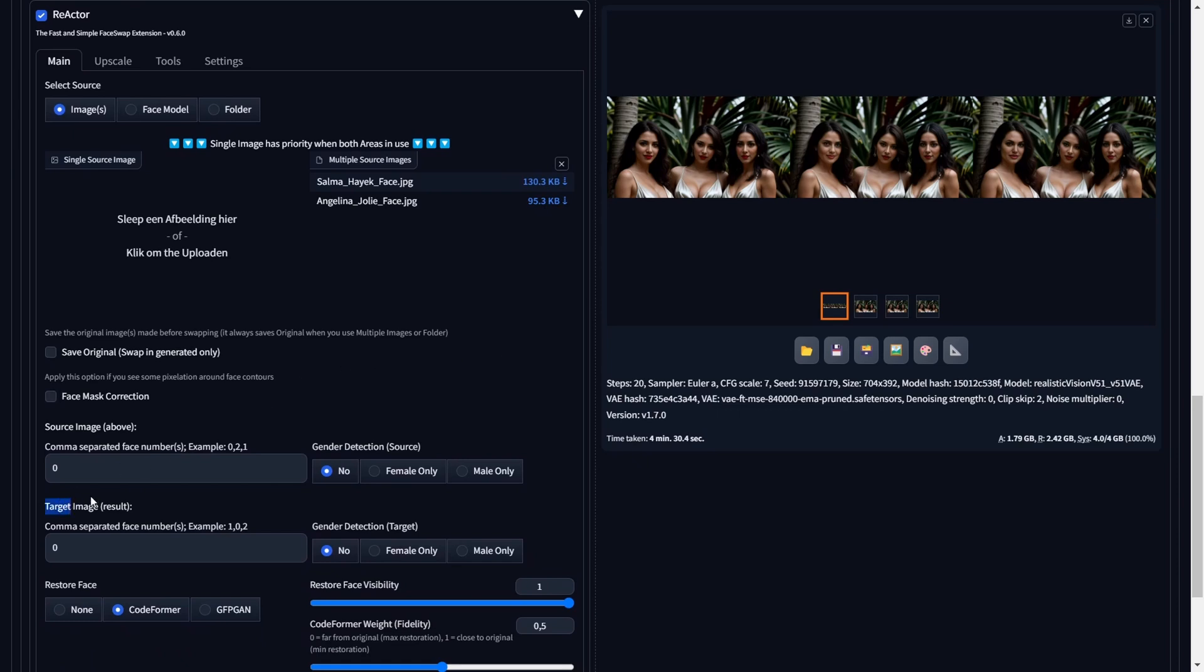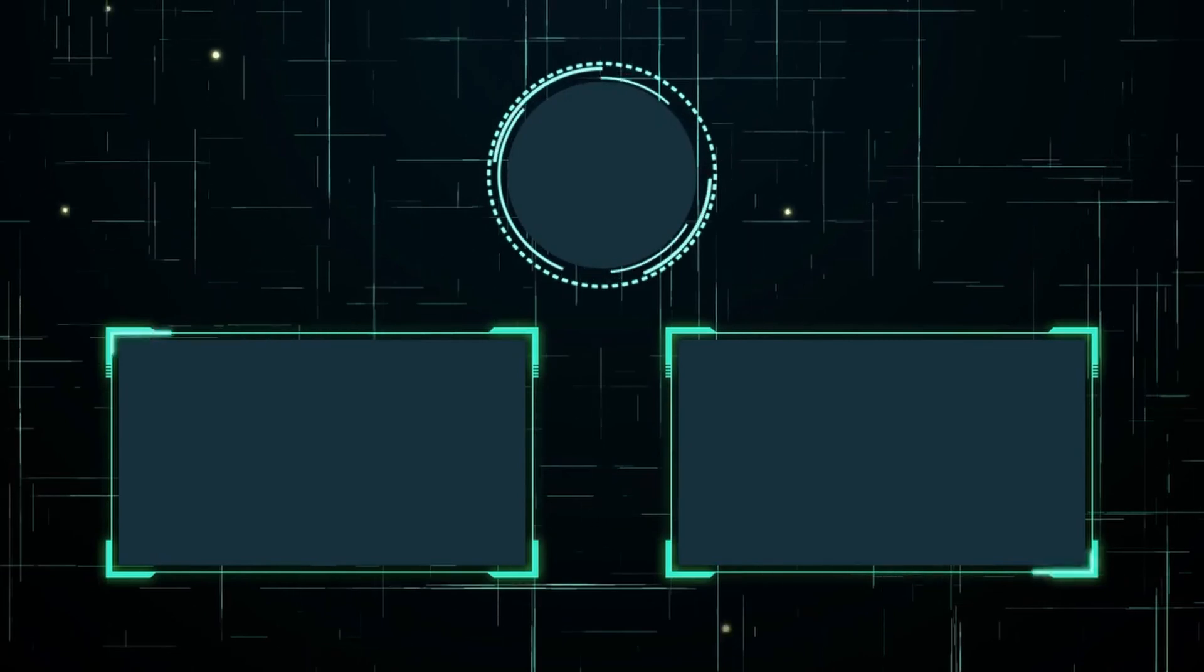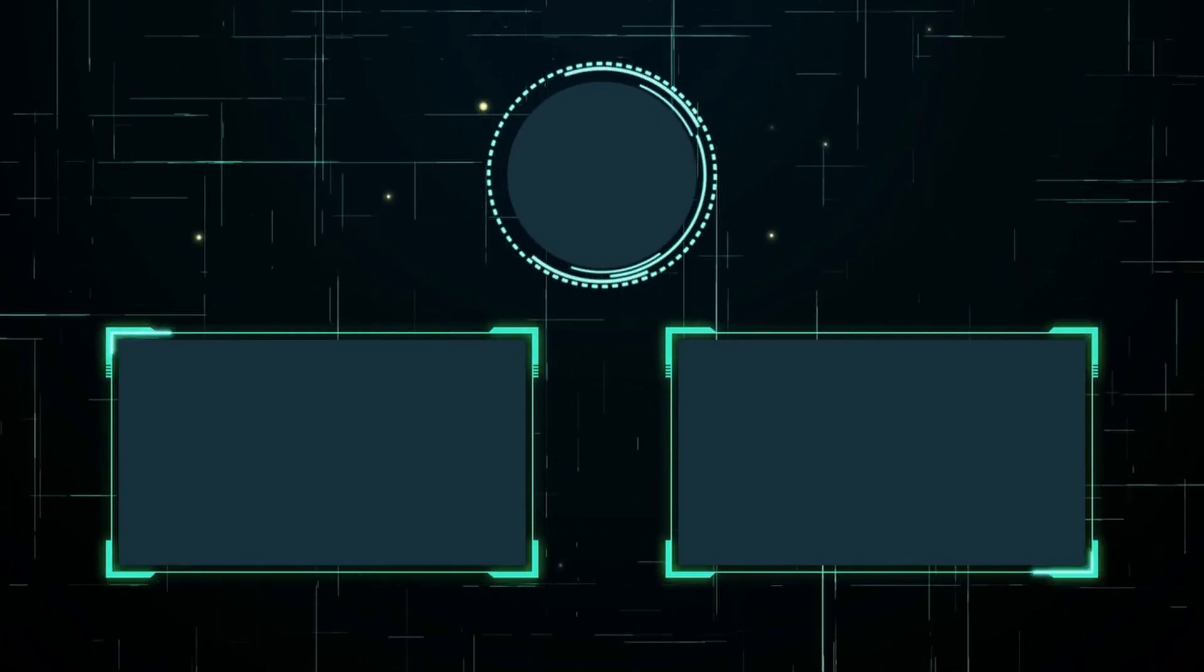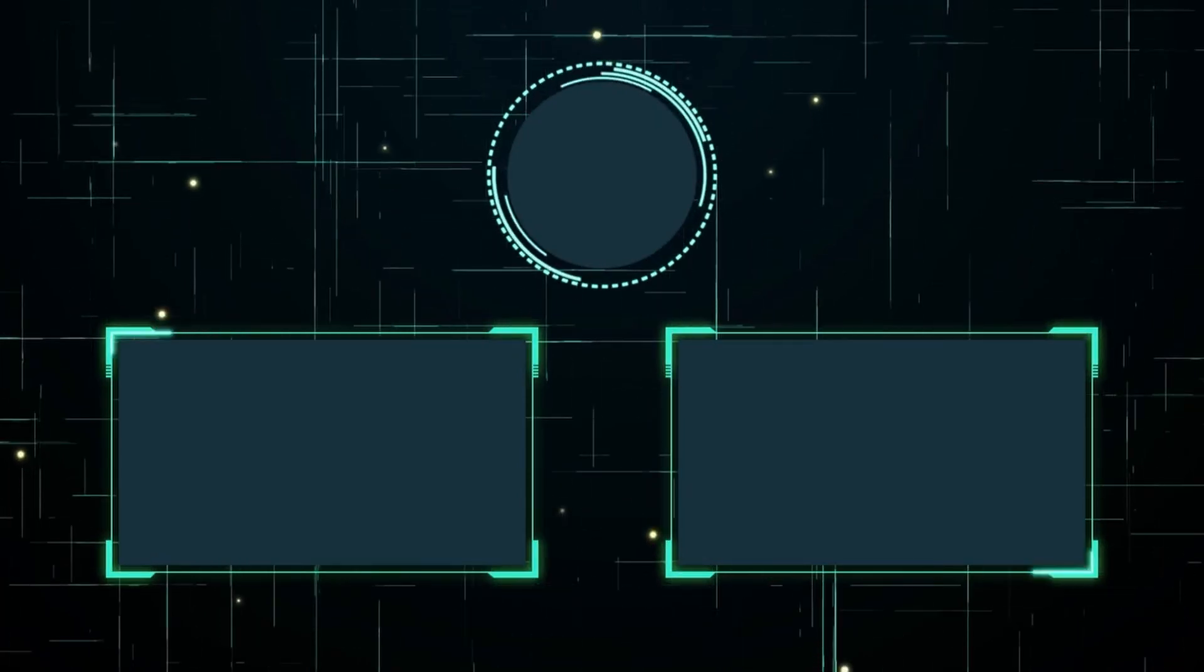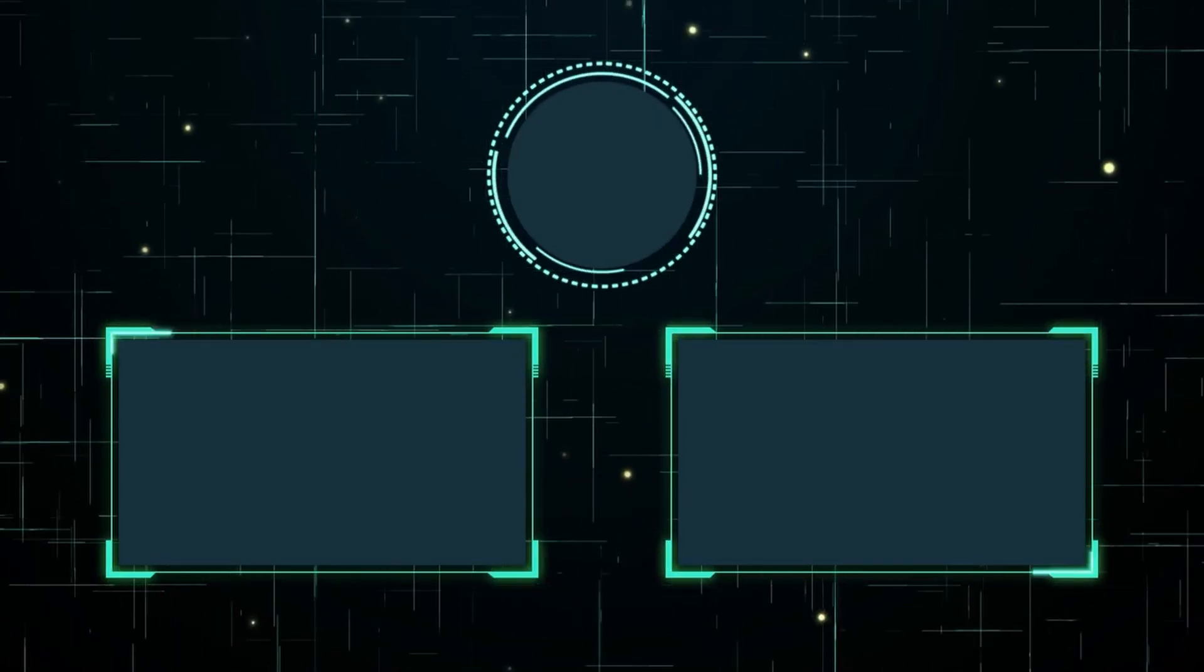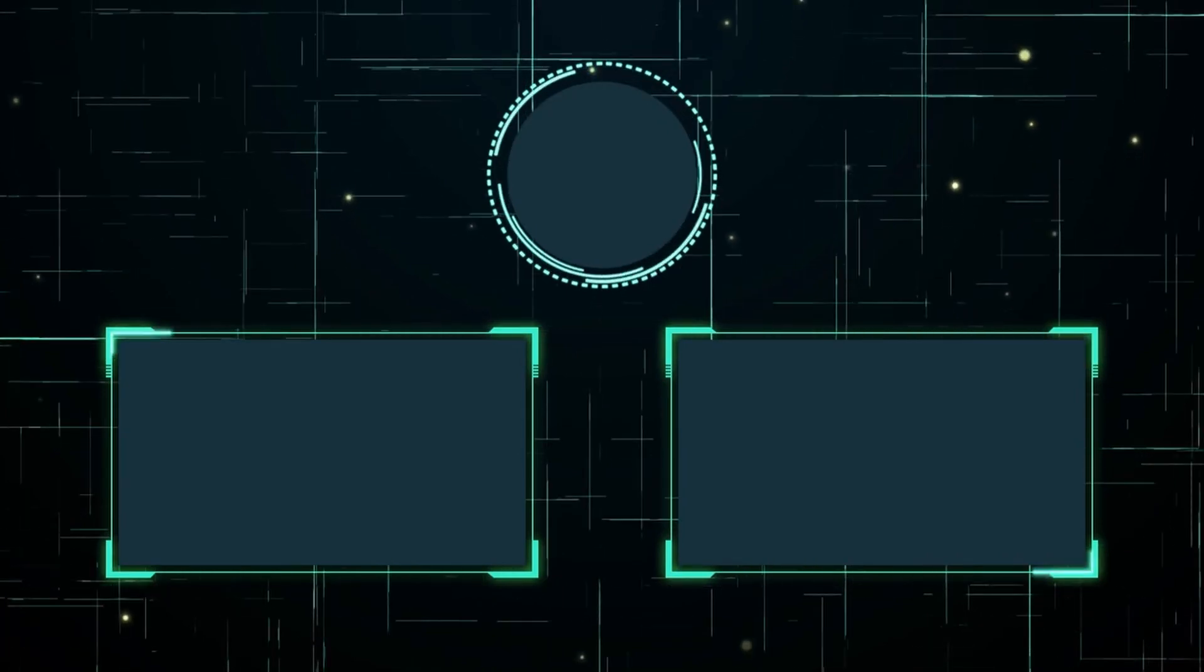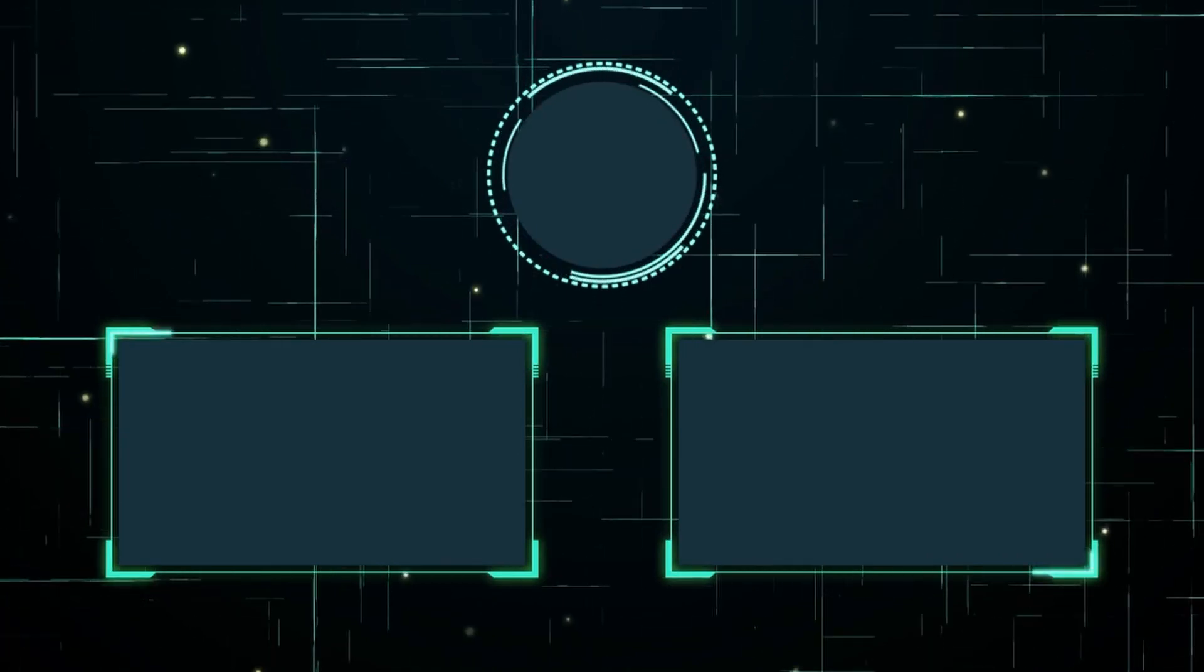With that, we conclude the Reactor Crash Course. I hope you've acquired valuable insights into the world of face swaps. Thanks for watching and catch you in the next one. Hold on a moment. Before you go, take a look at other tutorials and use cases for face swapping and be sure to subscribe. Thanks once more. Peace.